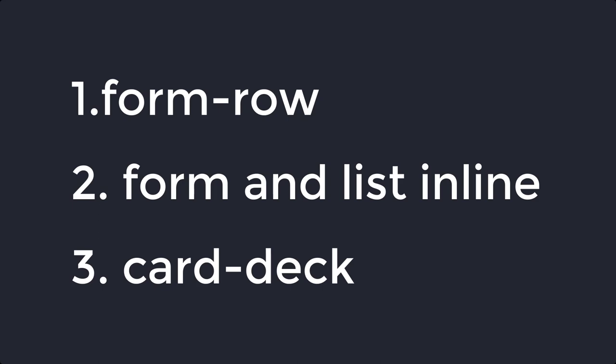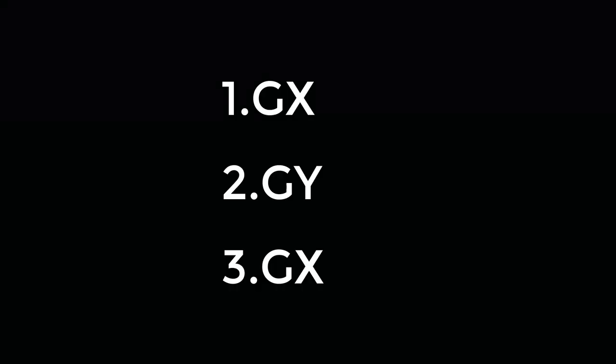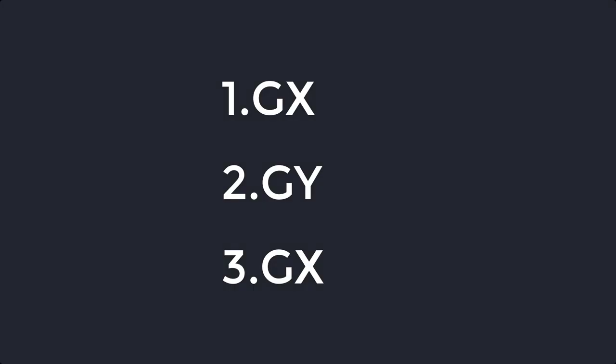Here are some of the new classes that are going into Bootstrap 5. GX classes to control horizontal or column gutter width. GY classes to control vertical or row gutter width.